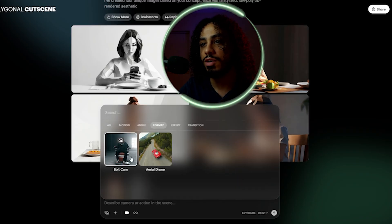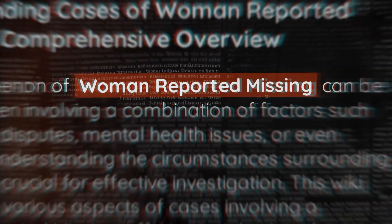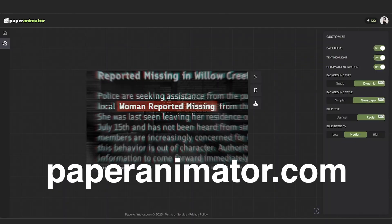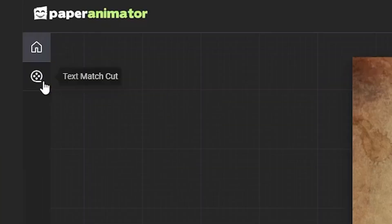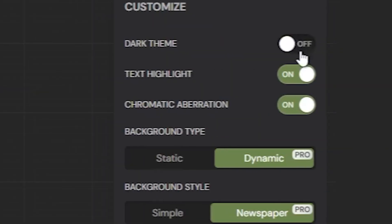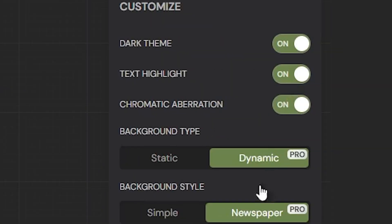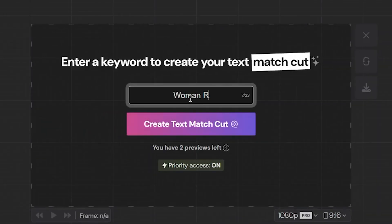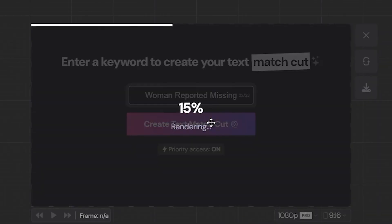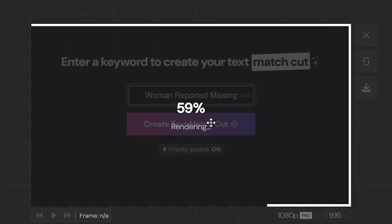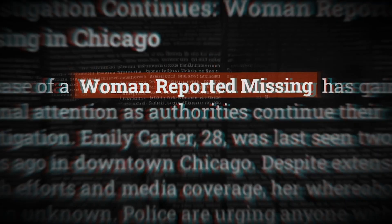Repeat this for each shot you need. Now to get this gritty true crime style text animation, go to paperanimator.com. Click on text match cut, choose a dark theme and a newspaper style background, then simply type the text you want on screen. Within seconds, it gives you a clean cinematic visual that fits the aesthetic perfectly.